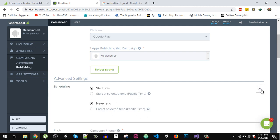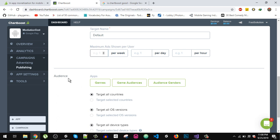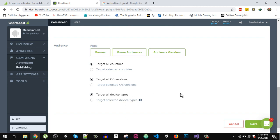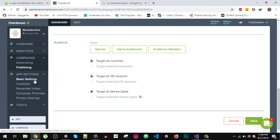In the advanced settings, here is the campaign targeting — make sure to enable it. You can set the maximum ads shown per user — like frequency capping in Google AdMob to avoid invalid clicks. For audience targeting we are going to target all countries, all OS versions, and all device types. After that, save it.